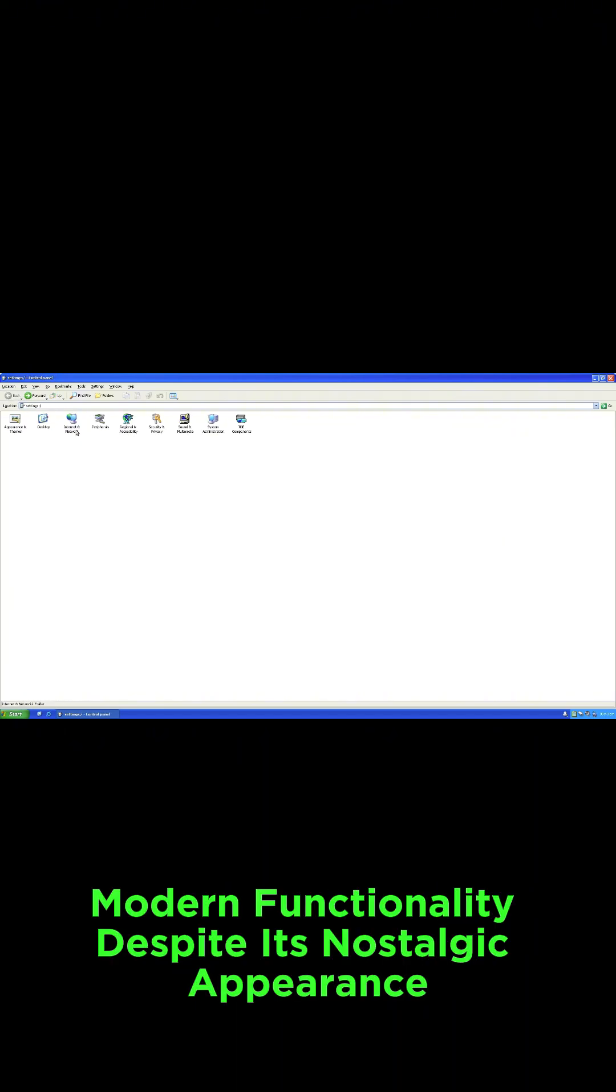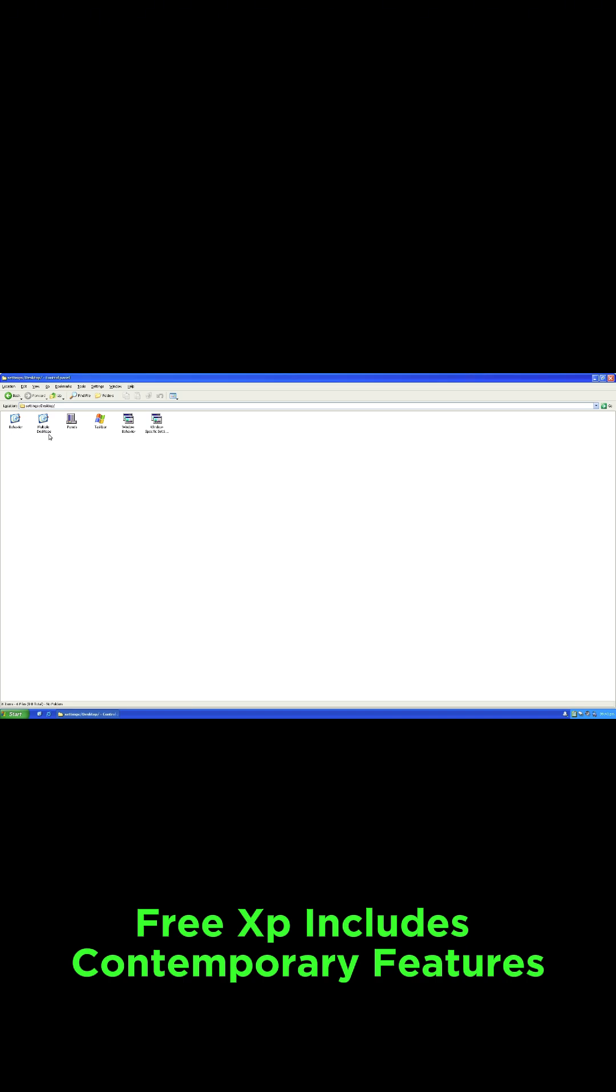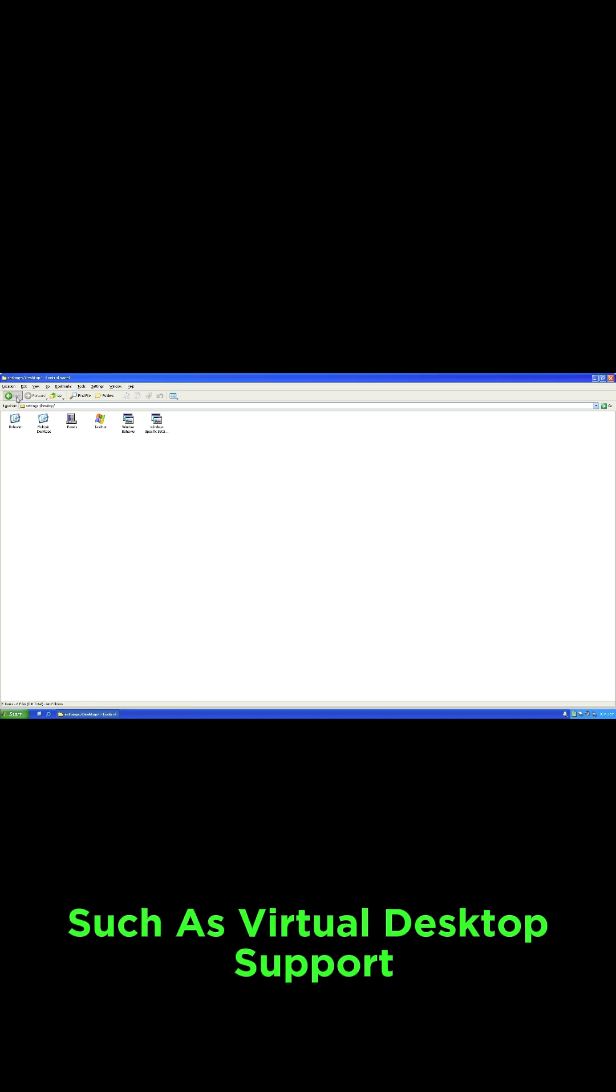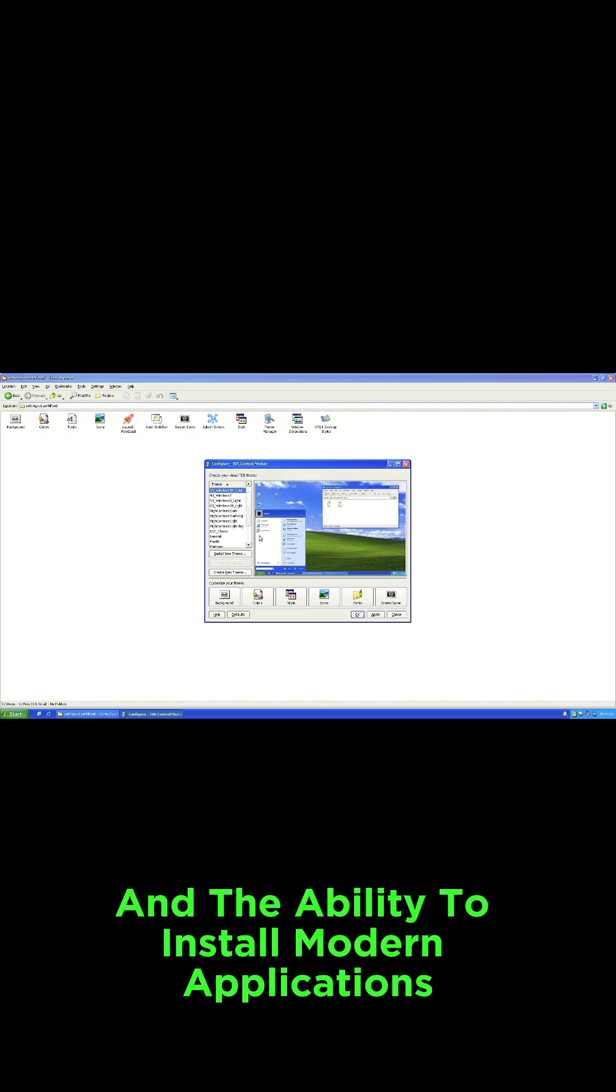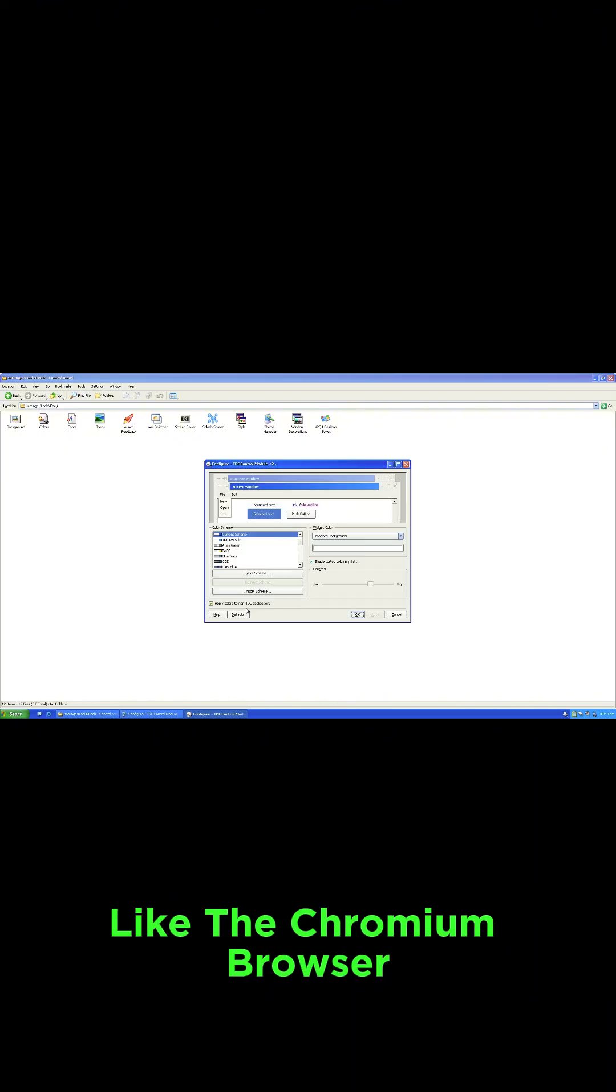Modern functionality. Despite its nostalgic appearance, FreeXP includes contemporary features such as virtual desktop support and the ability to install modern applications like the Chromium browser.